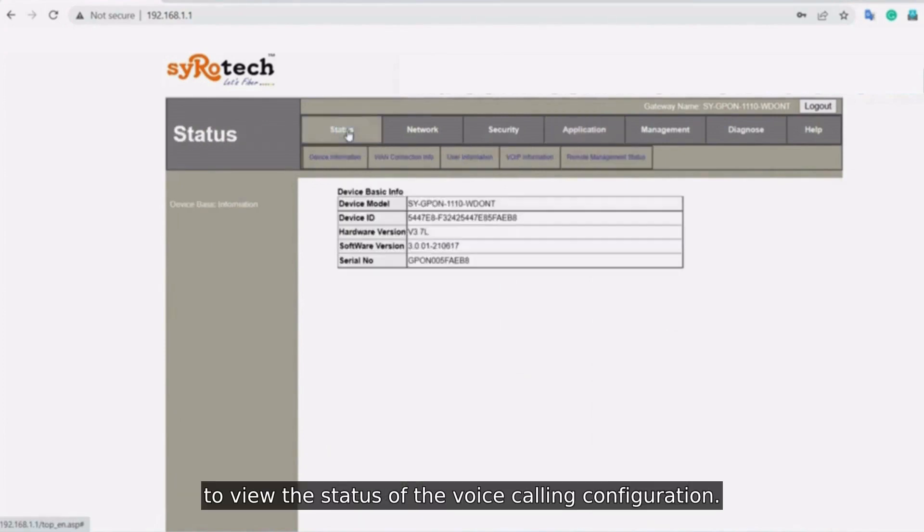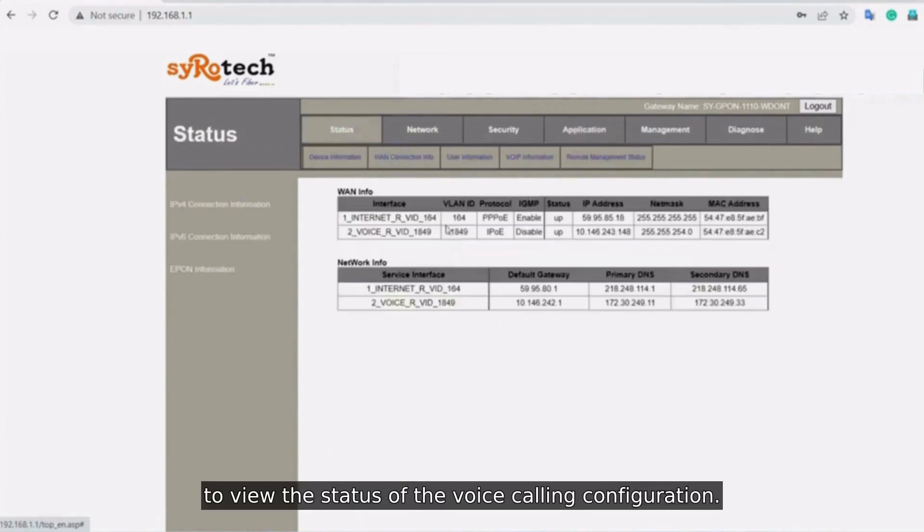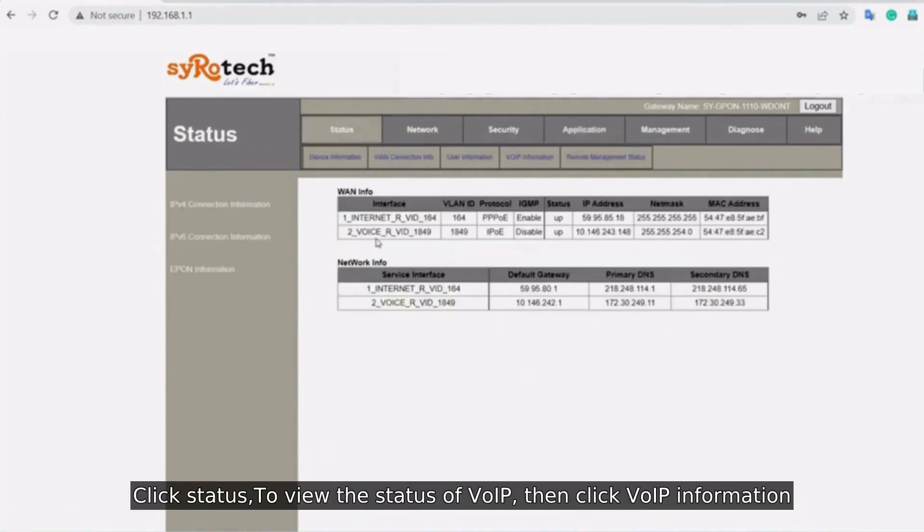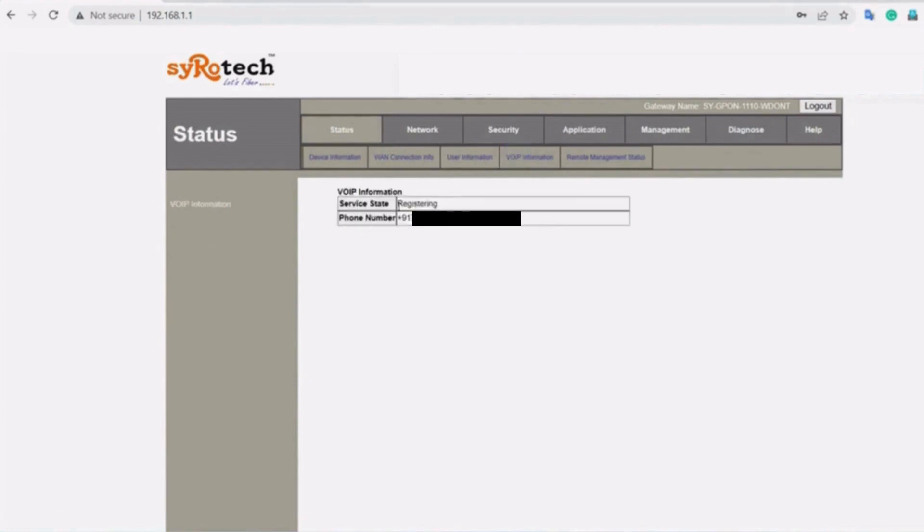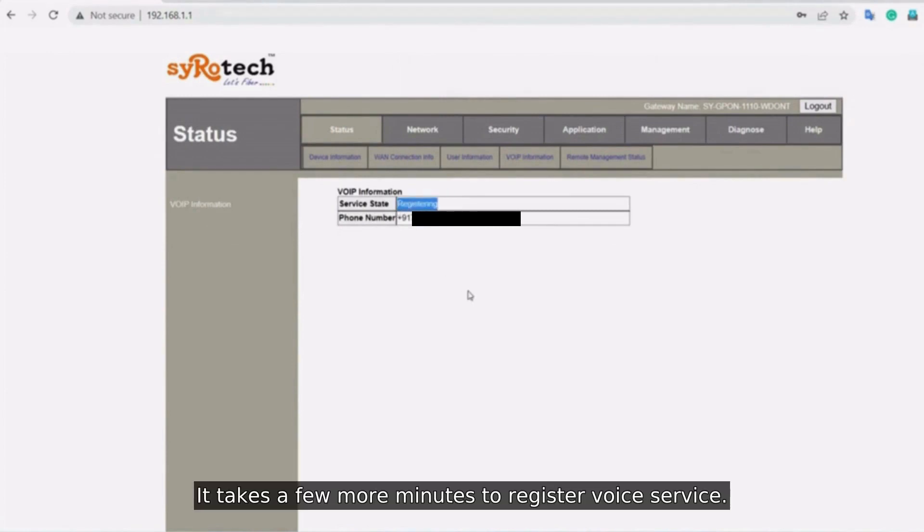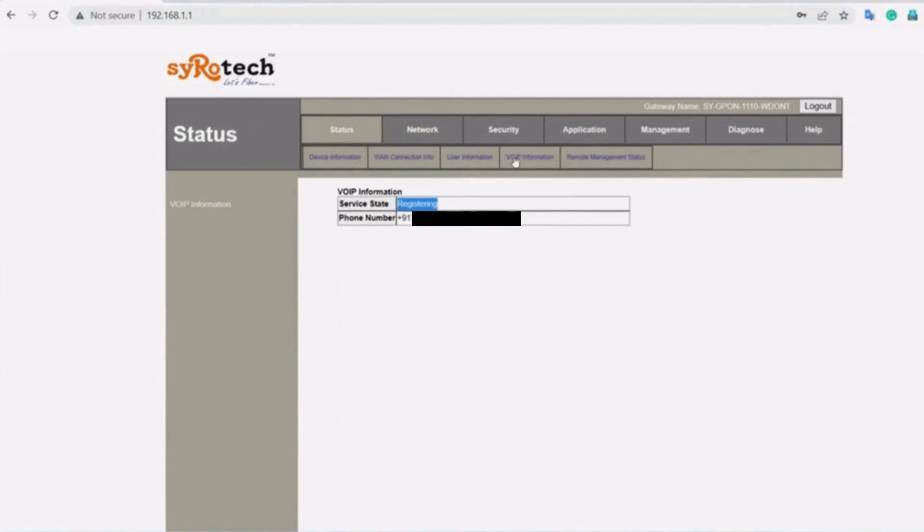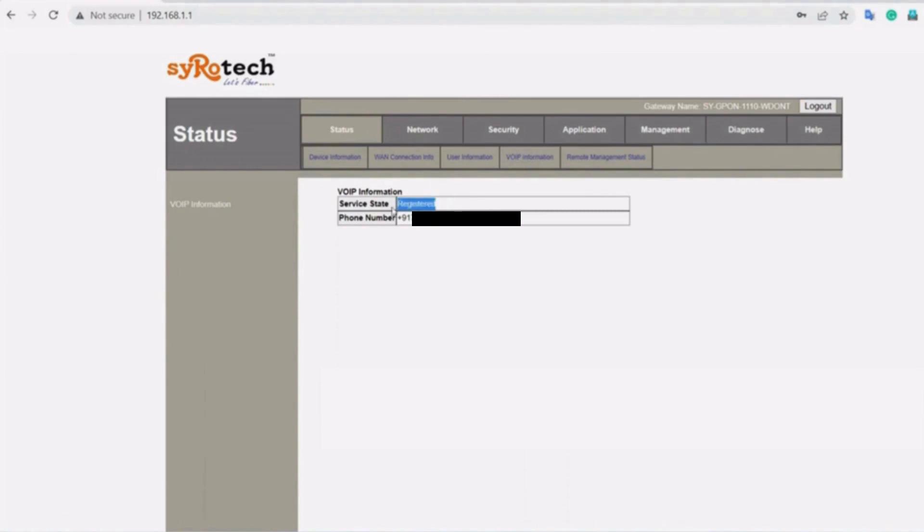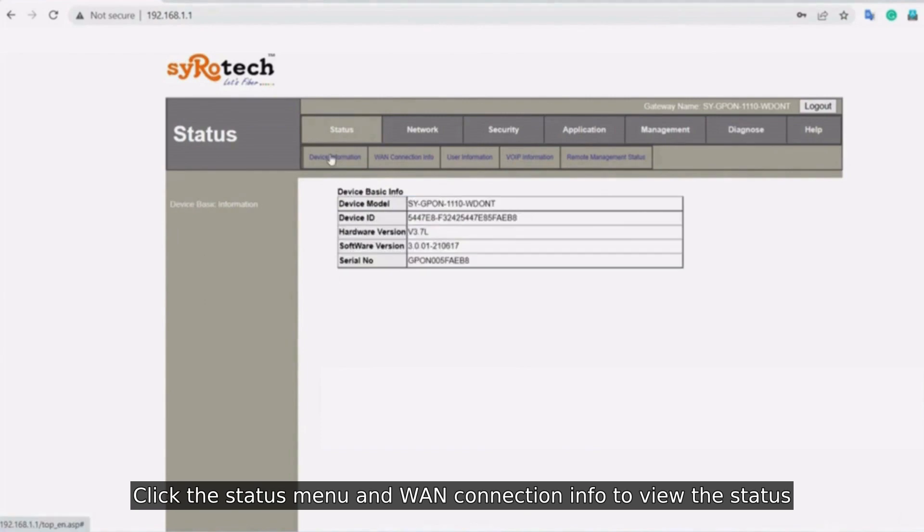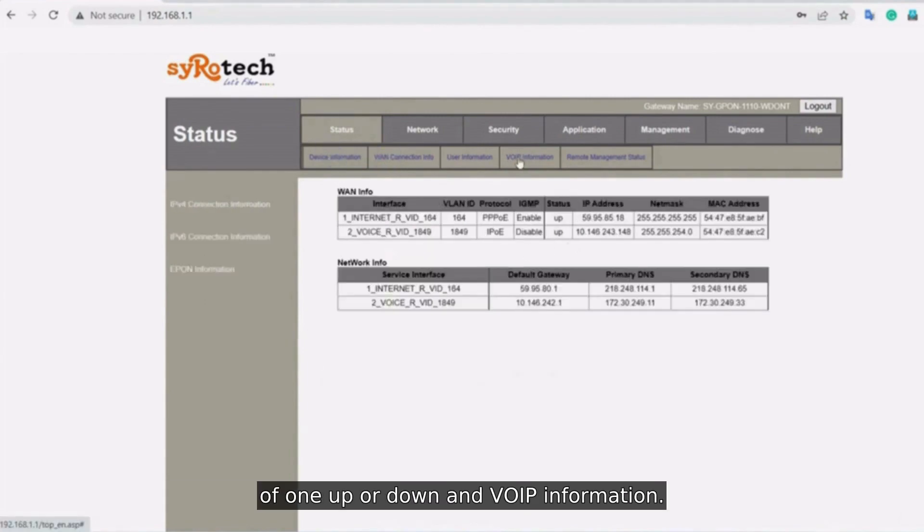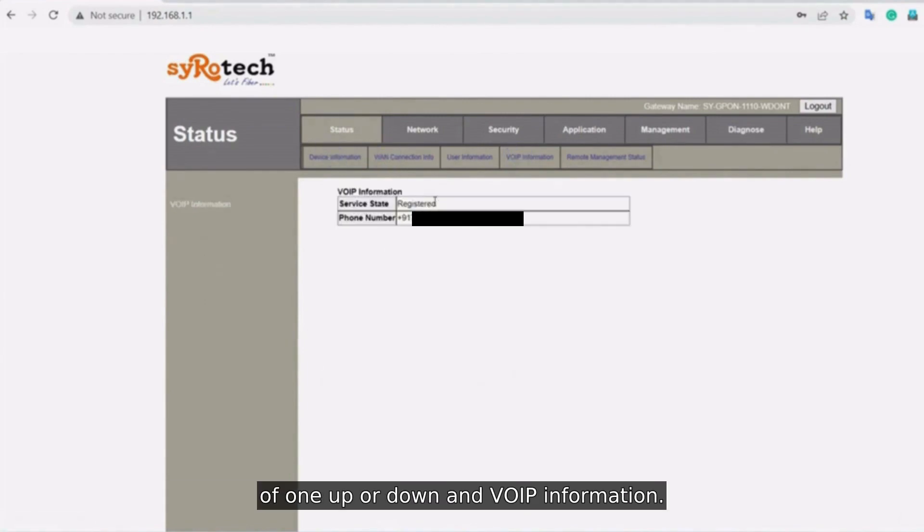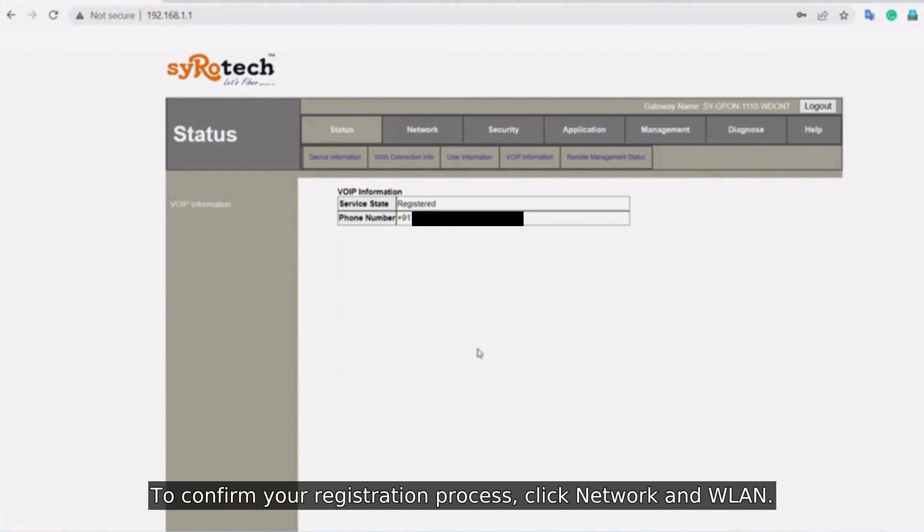To view the status of the Voice Calling Configuration, click Status to view the status of VoIP, then click VoIP Information to verify the registering process. It takes a few more minutes to register voice service. To view the status of WAN up or down and VoIP Information to confirm your registration process.